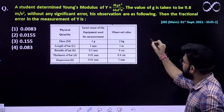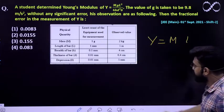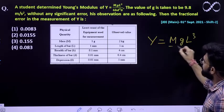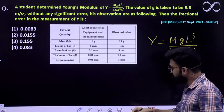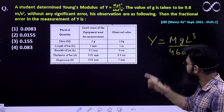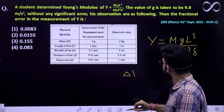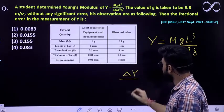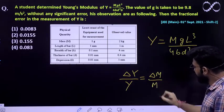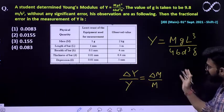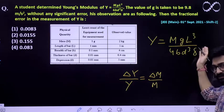We already know that Y is given by the expression m·g·l³ divided by 4·b·t³·delta. So how we can find out the fractional error in Young's modulus: that is given by the relationship delta Y divided by Y must be equal to delta m divided by m. This is how you find out the fractional error in any particular variable which is related to some other variables.